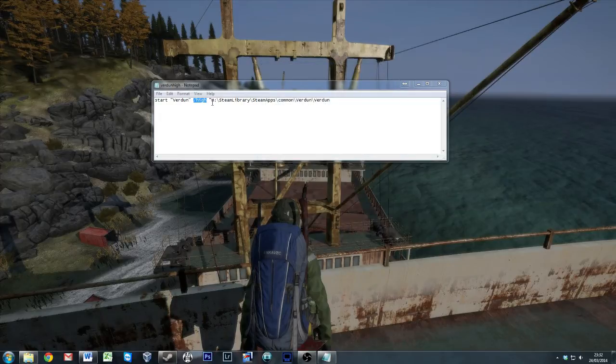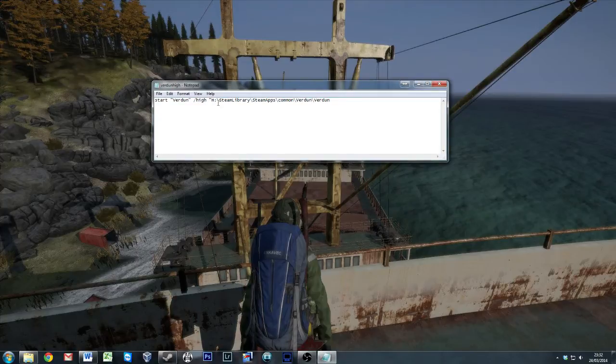So they're your priority levels anyway. For the purpose of this, we're just going to use high. Quotation mark, because you're going to now put the path in of where Verdun is.